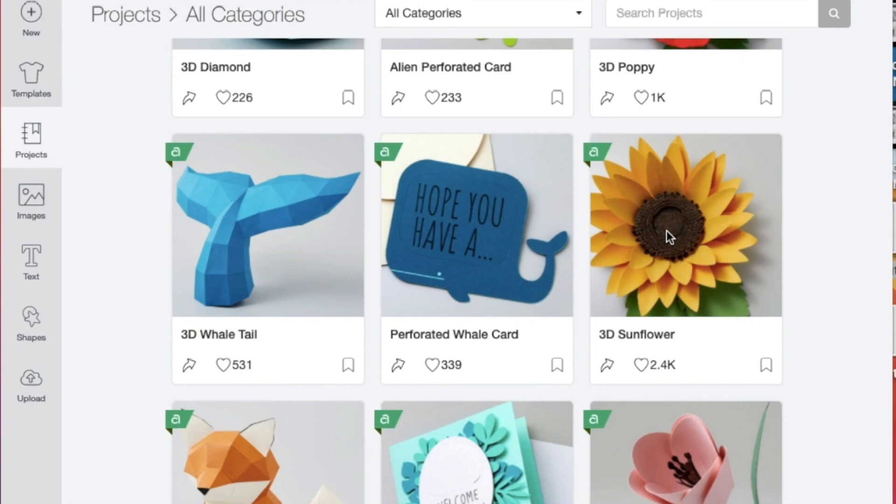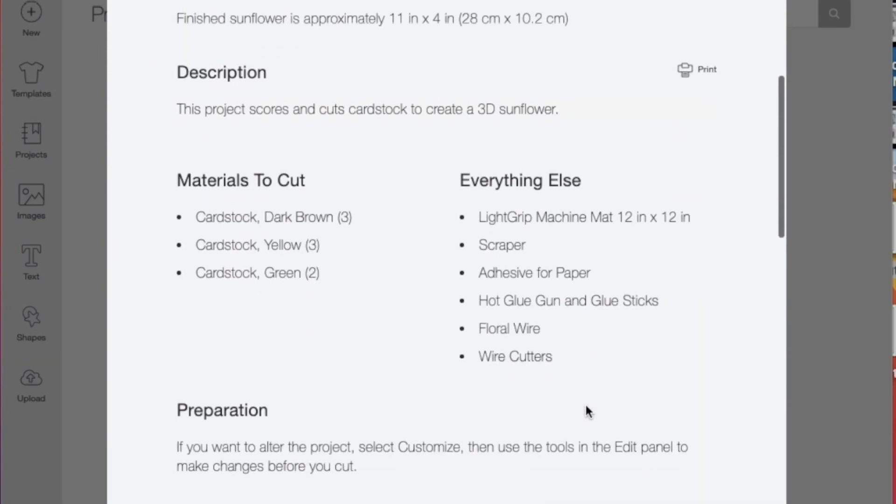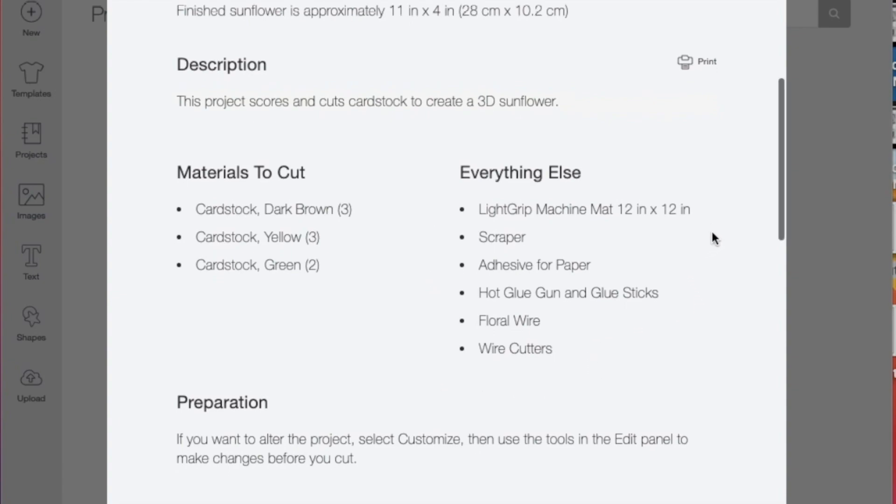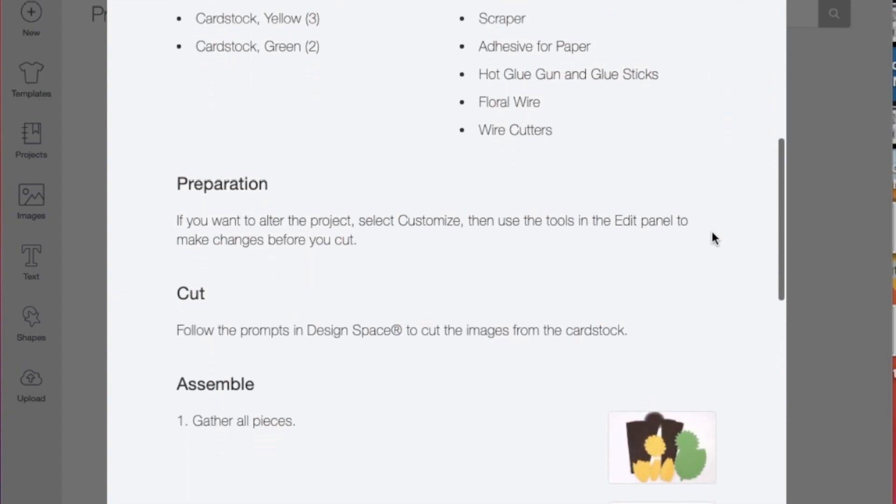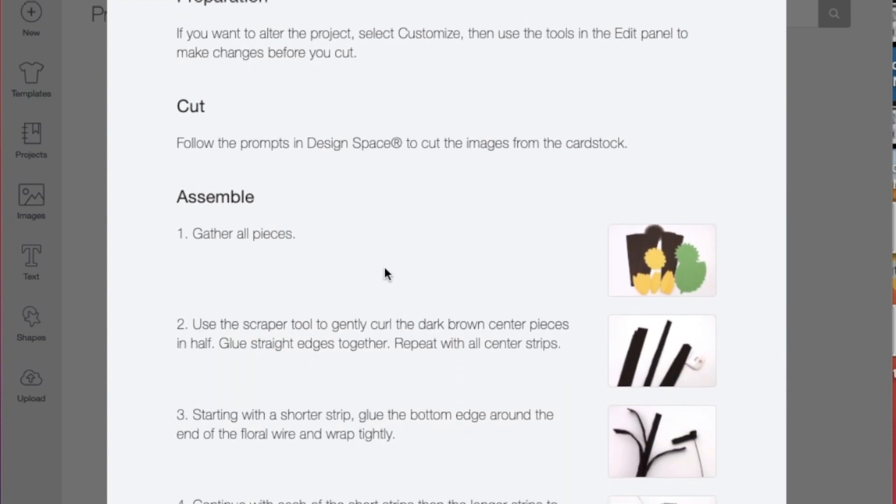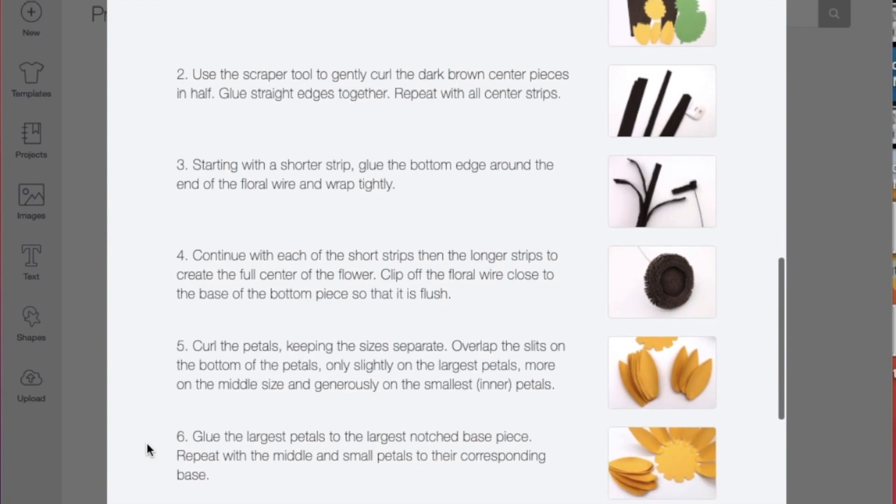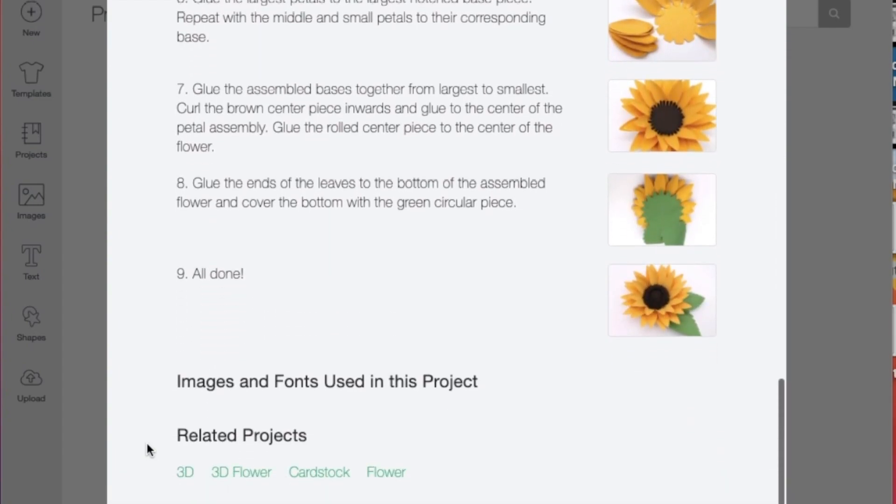Let's click on the 3D sunflower. It tells us that the finish size is 11 inches by 4 inches, and the materials that we'll need to use to cut in the machine are listed here. Everything else you'll need to make this project is listed under here. They explain how to prepare, what you will need to cut, and then how to assemble everything to get to the final product.